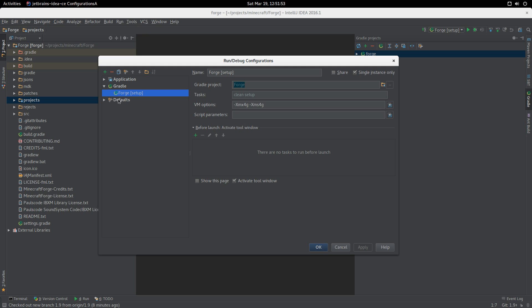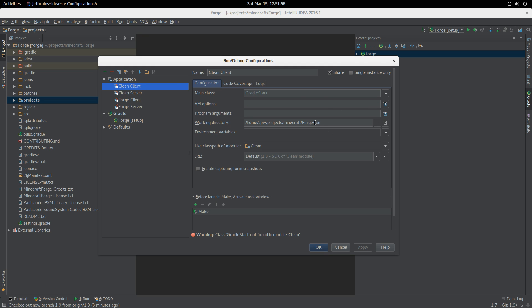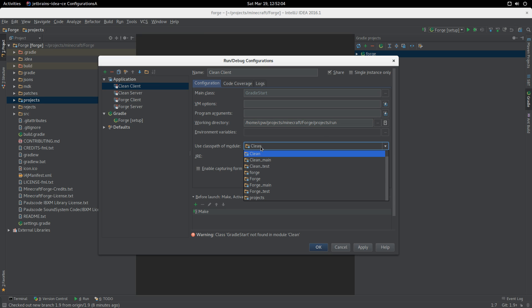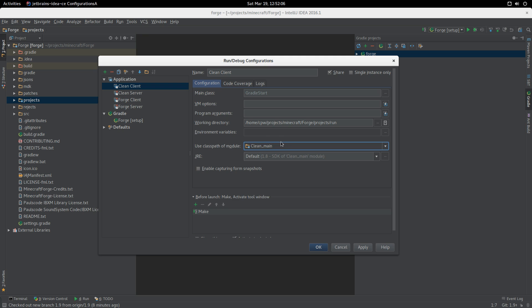At this point, we do need to do a little bit of cleanup on these guys because they don't have the path correctly set. We just need to add in the word projects here and we need to use the classpath of clean_main for clean clients.